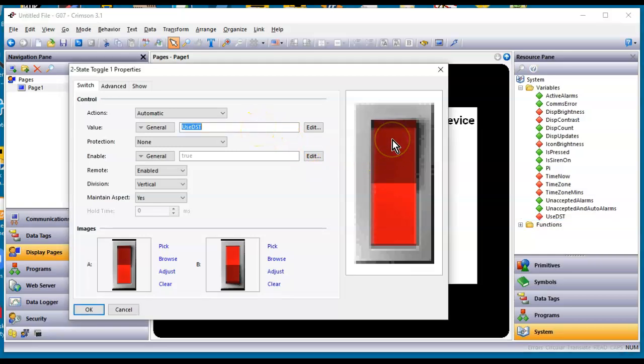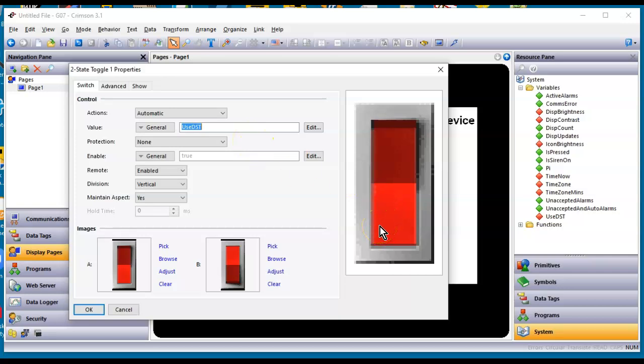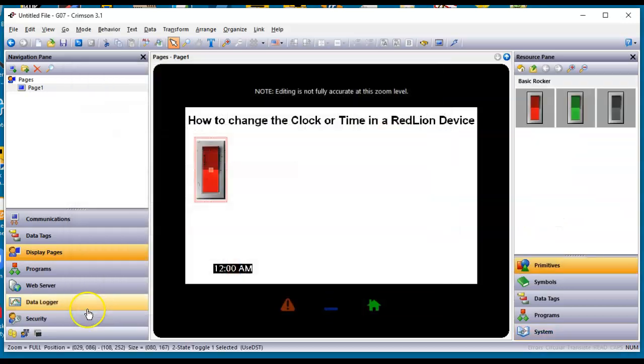So anytime I toggle this to on, it's going to use daylight savings time function. Turn it off, it's going to run the regular time. So it's quite simply a simple way to move the clock up an hour or not for DST, daylight savings time.